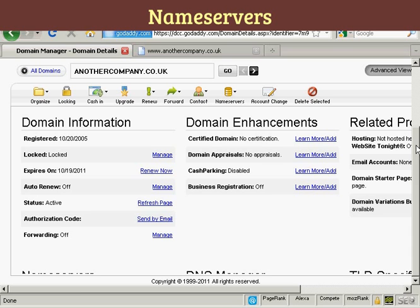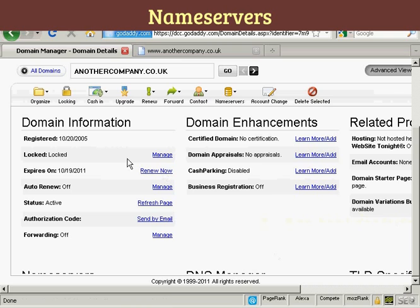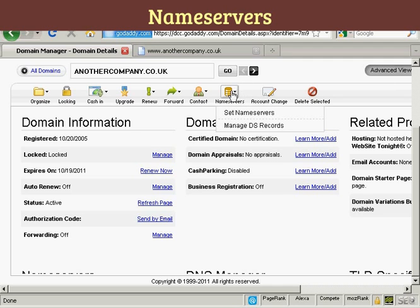First, come to the domain manager and click on the link for the domain you want to manage. In this instance, the one I'm using is anothercompany.co.uk, and at the moment you'll see it's parked here at GoDaddy. Come into the domain manager, click on the domain name, and then click on the button that says nameservers and select 'Set Nameservers'.